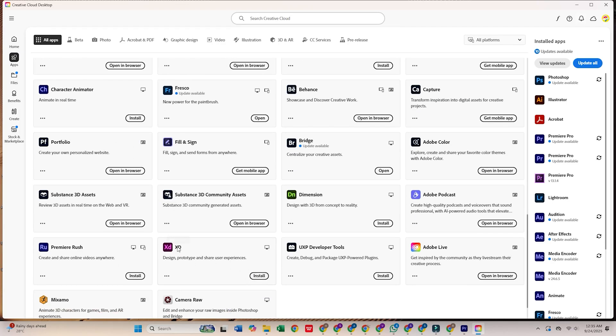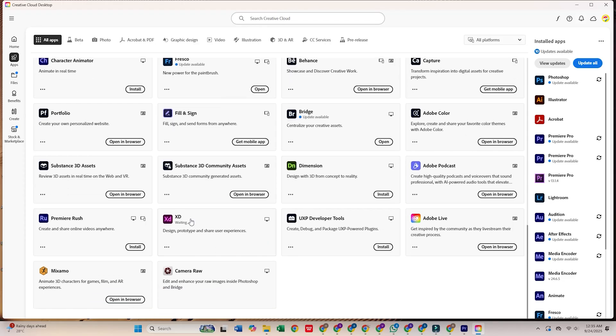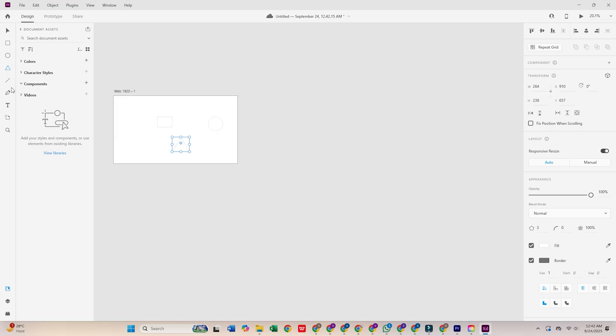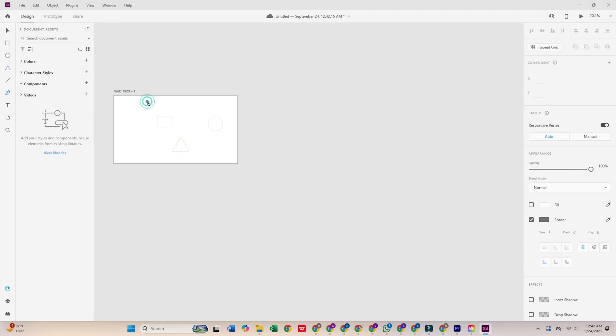Start designing stunning user interfaces, creating interactive prototypes, and collaborating with your team like a pro. Plus, you'll have access to all the other excellent tools in the Creative Cloud Pro suite.